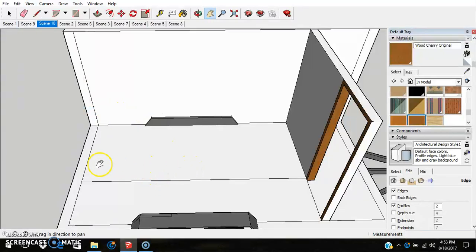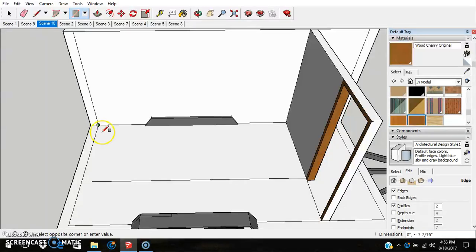Now let's think about where we're going to put the floor for the second level. I think we might actually stick it on the end — a little bit of a change from other models where the stairs were between the bathroom and the kitchen. We'll go ahead and put this on the end here.